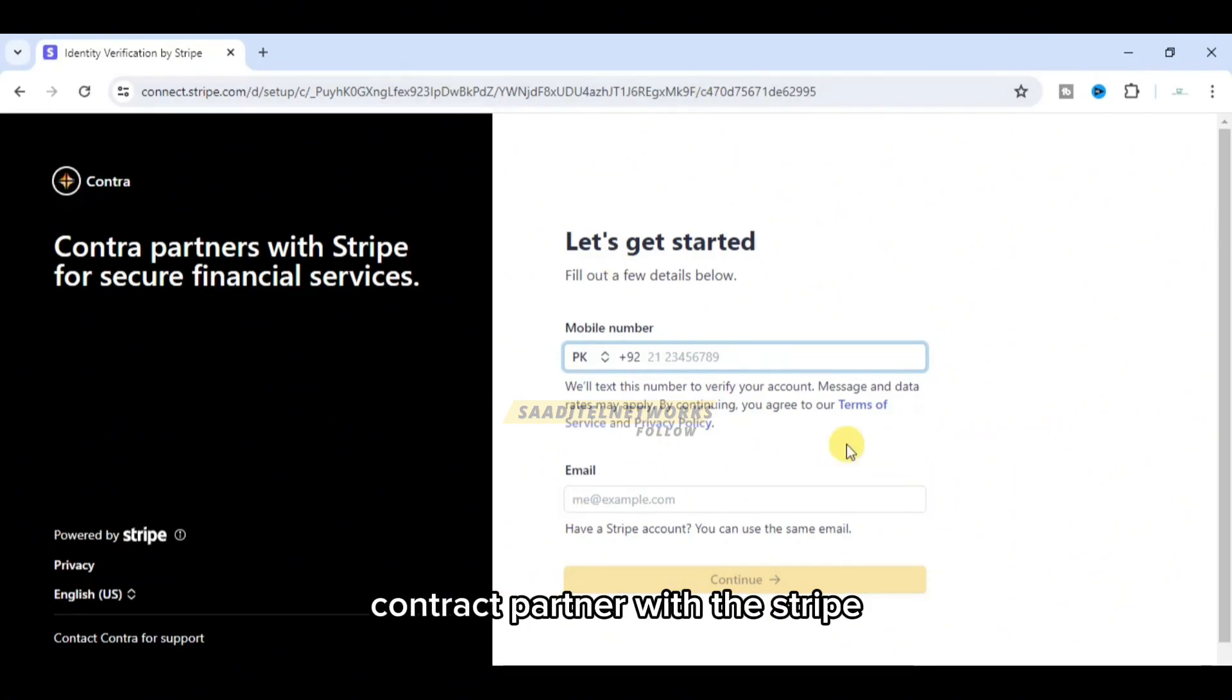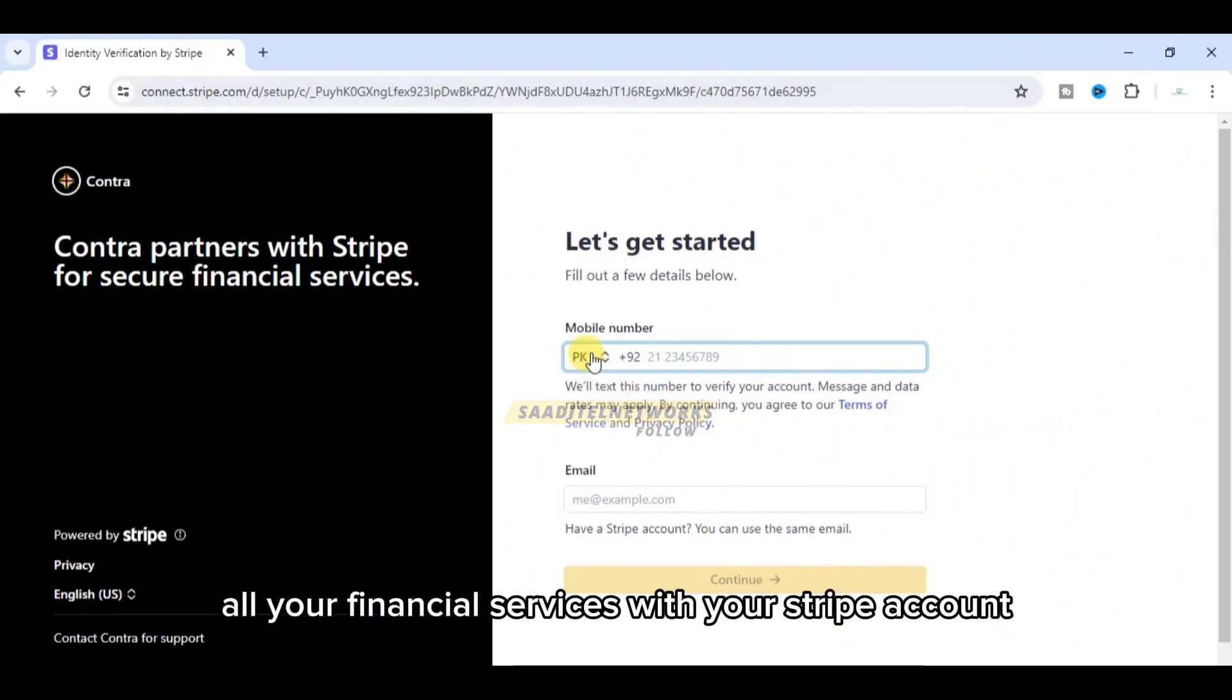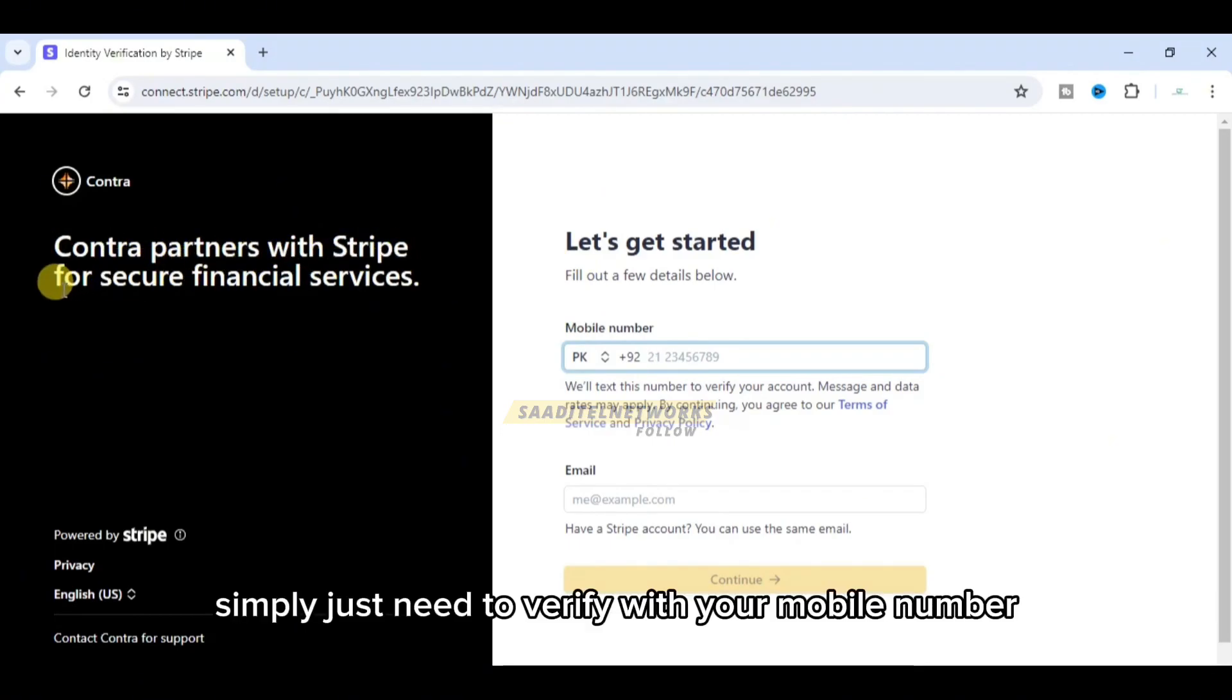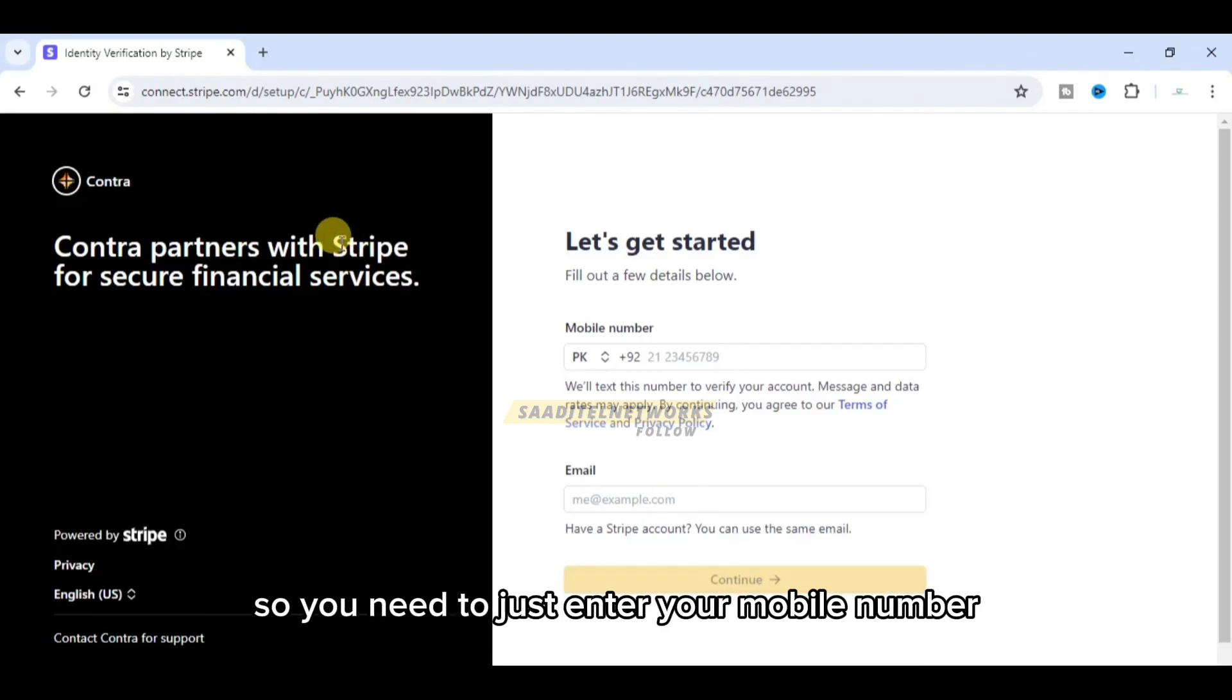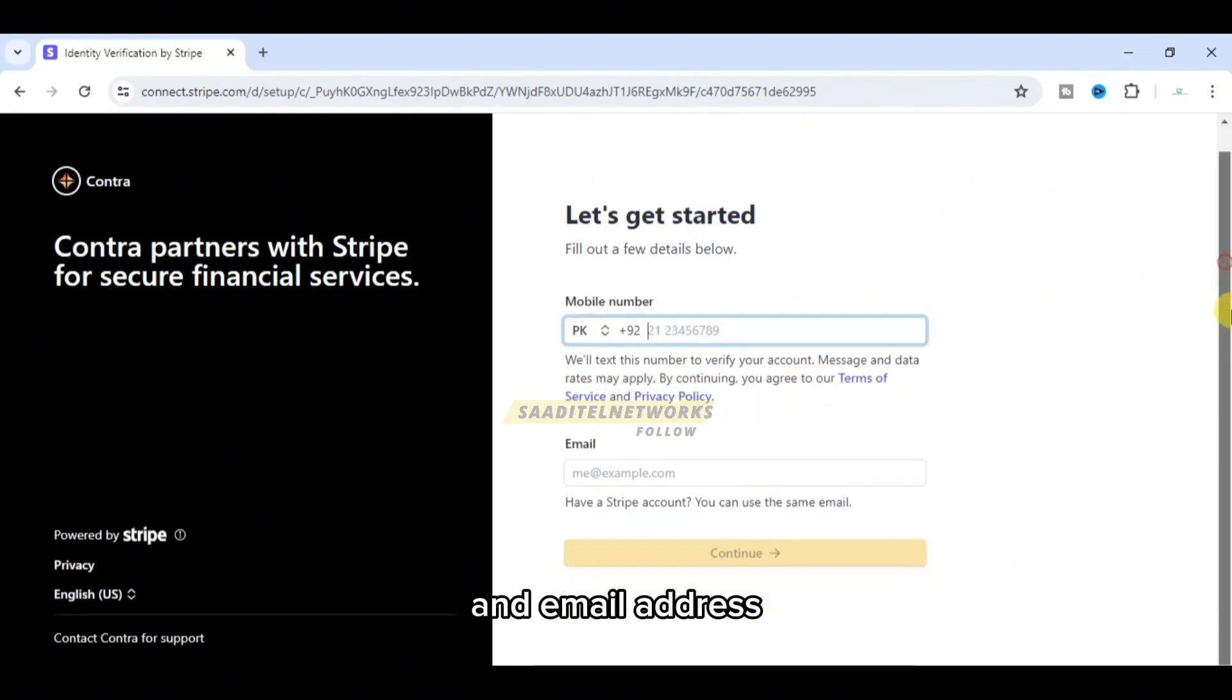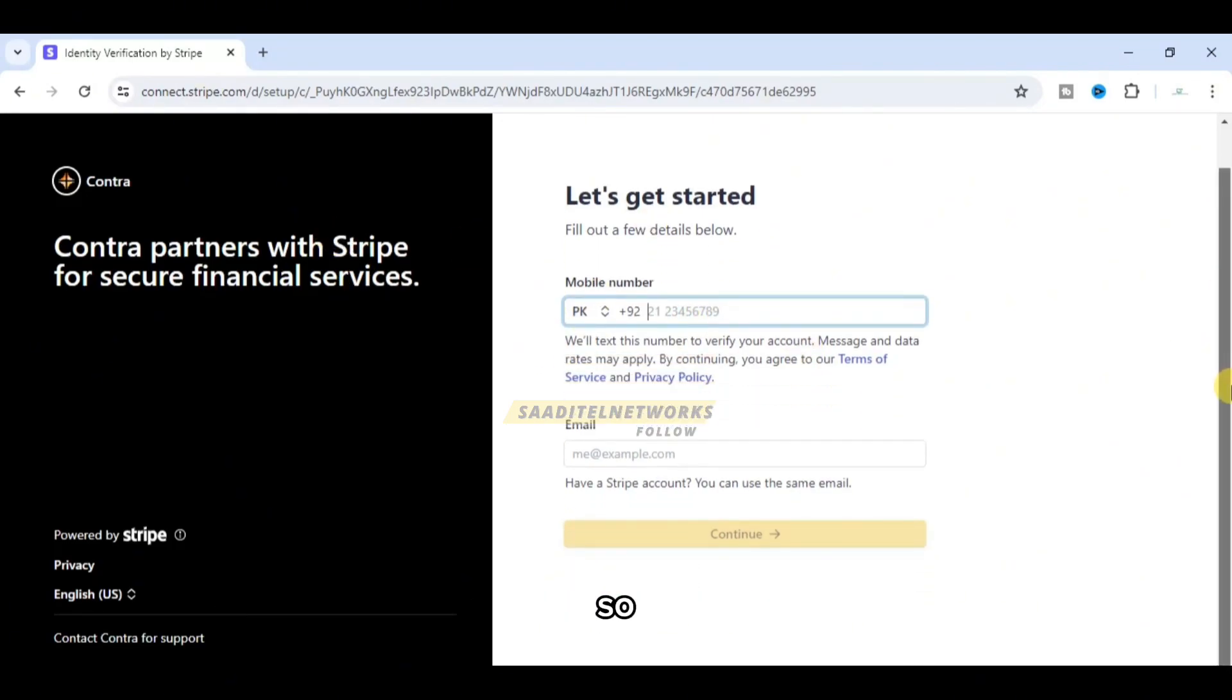Contra partners with Stripe, so all your financial services will go through your Stripe account. You simply need to verify with your mobile number and email address. Just enter your mobile number and email address.